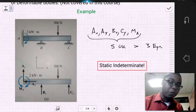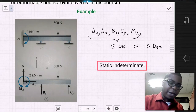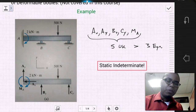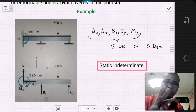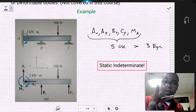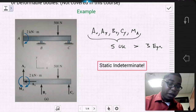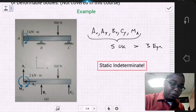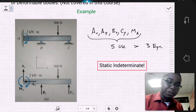We have CY due to the roller at C. This is a 2D problem, so we have three equations of equilibrium. If we look at the number of unknown support reactions...